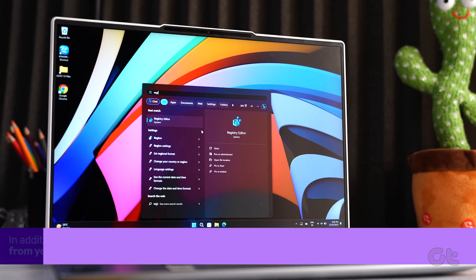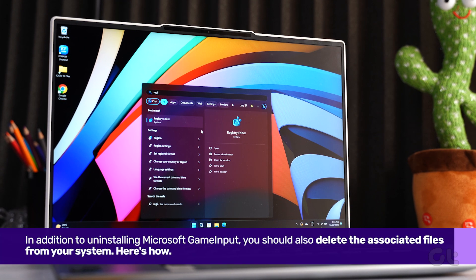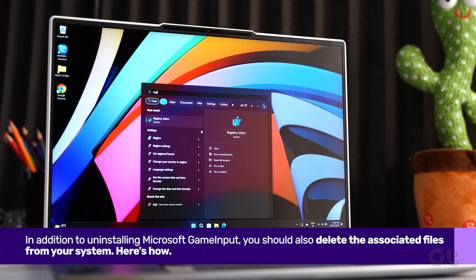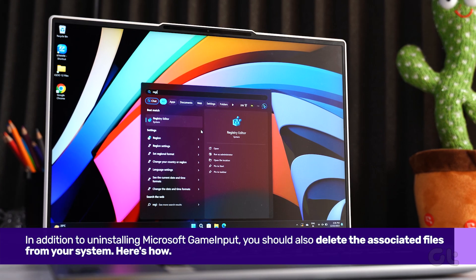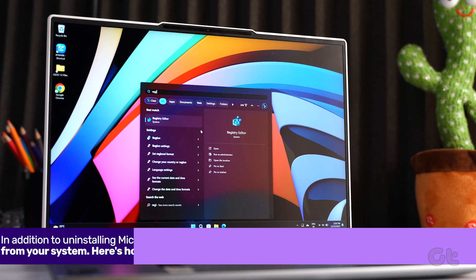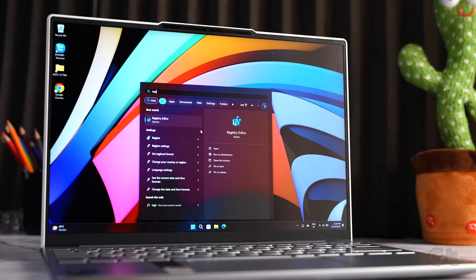In addition to uninstalling Microsoft game input, you should also delete the associated files from your system. Here's how.